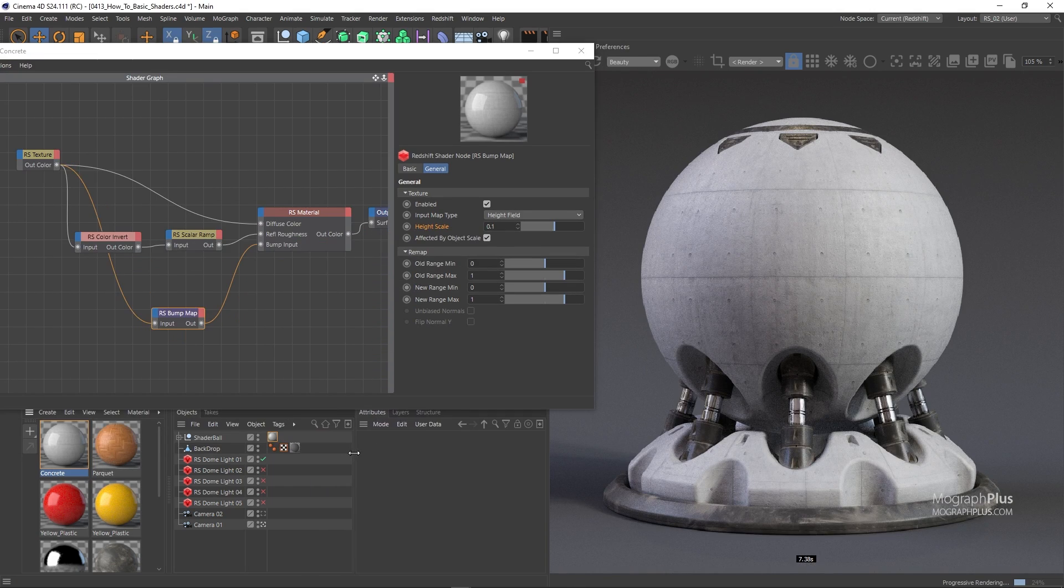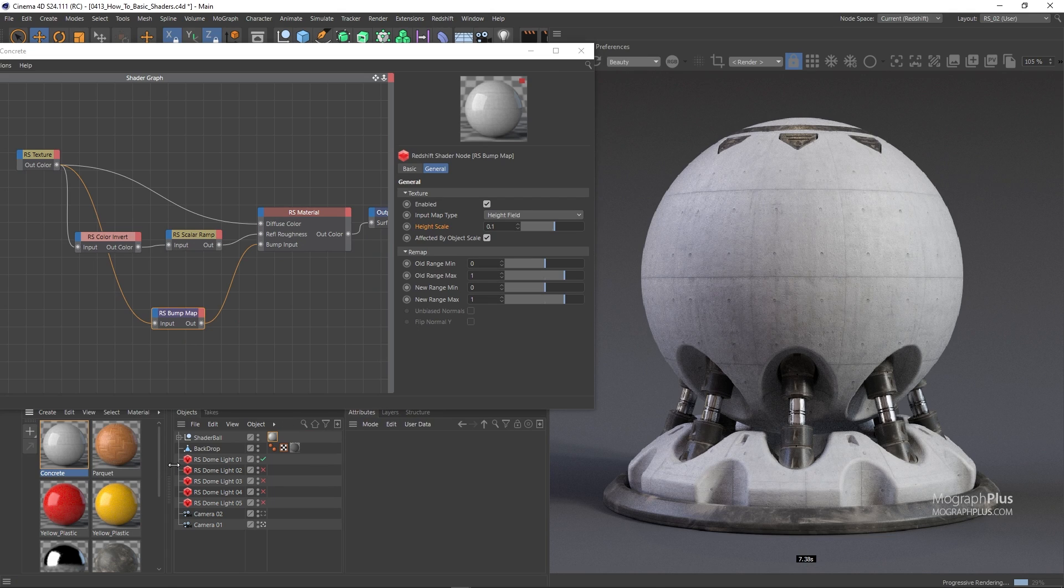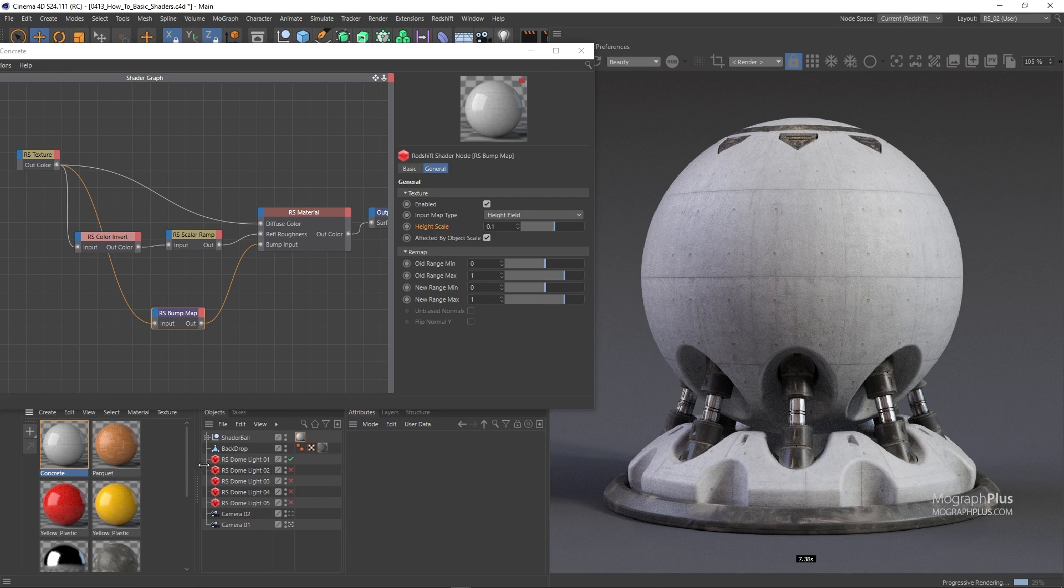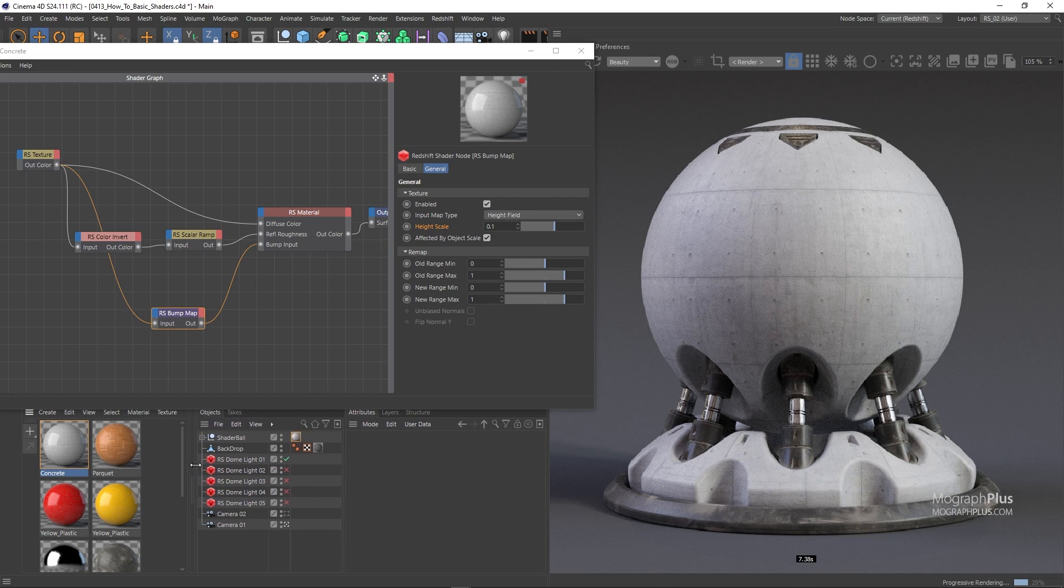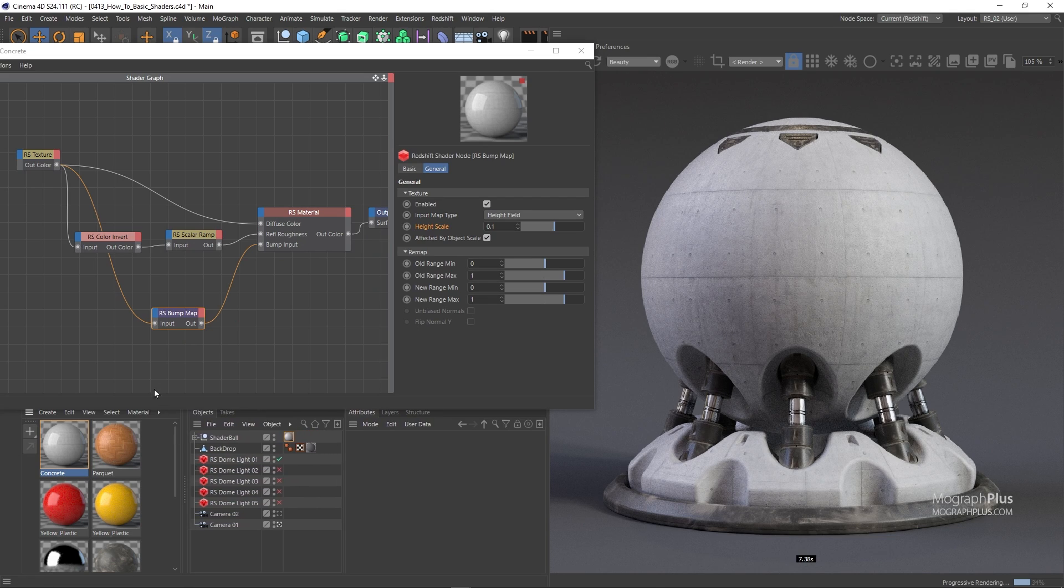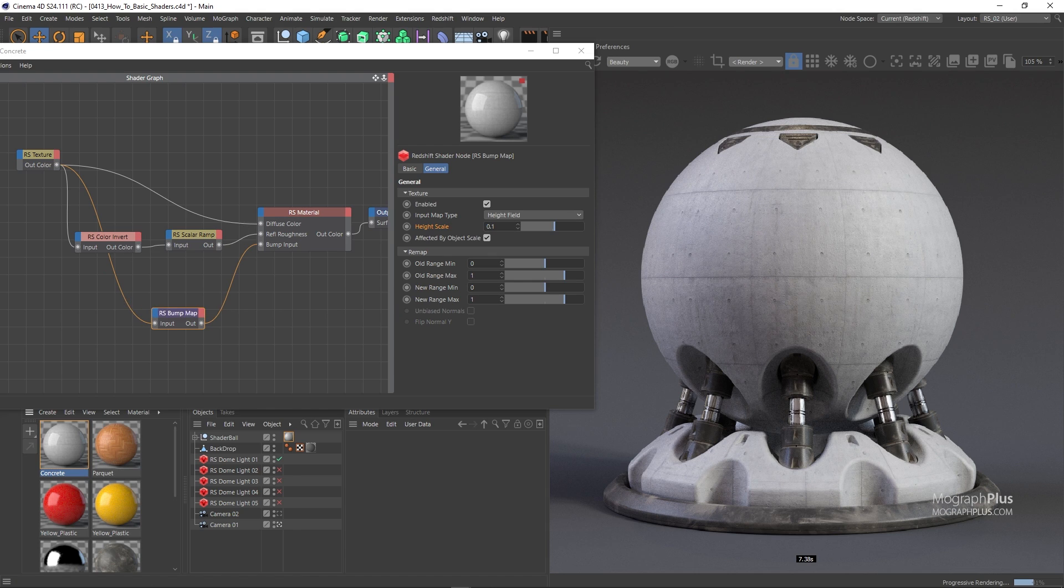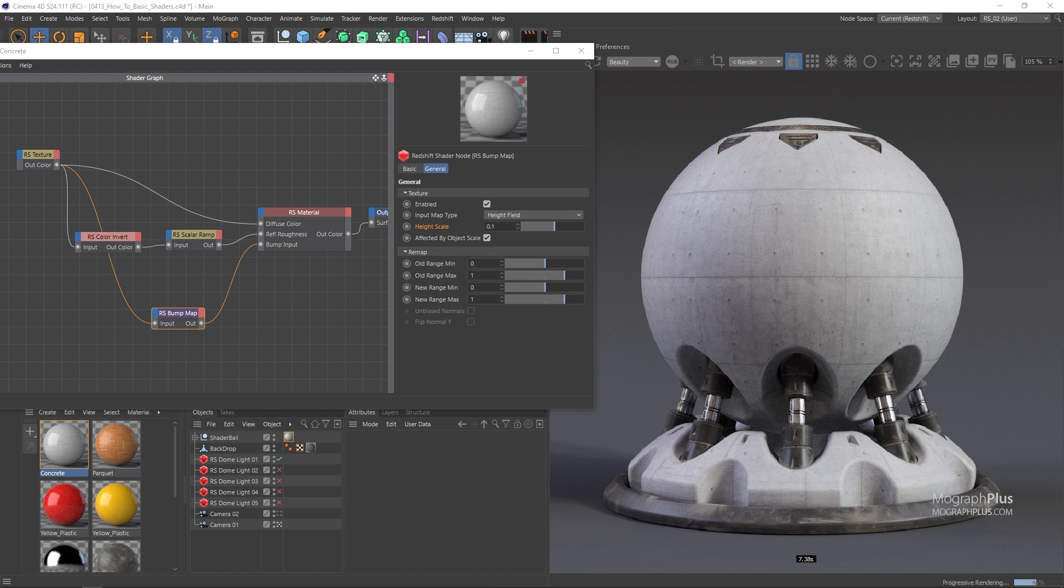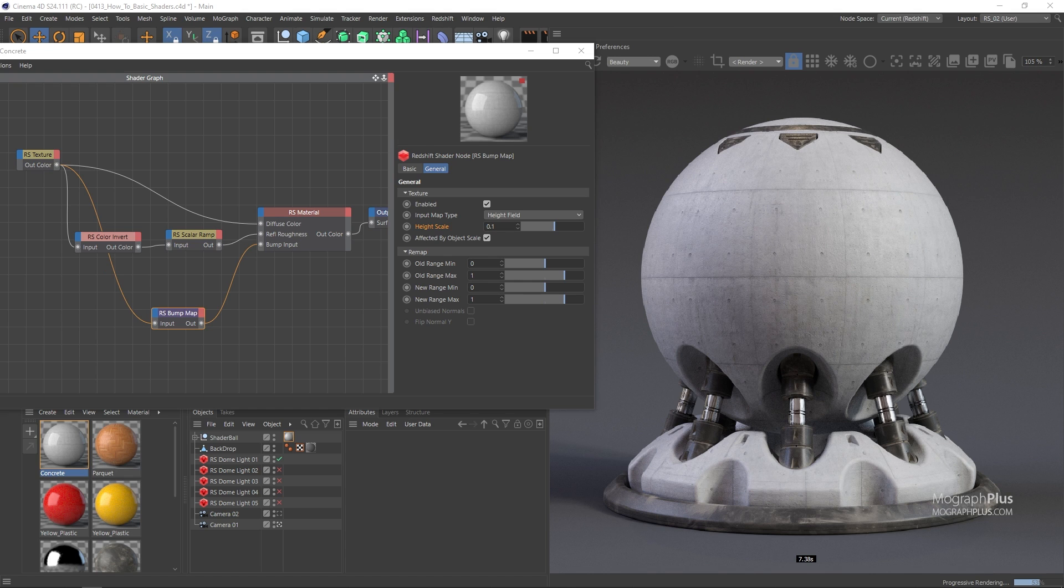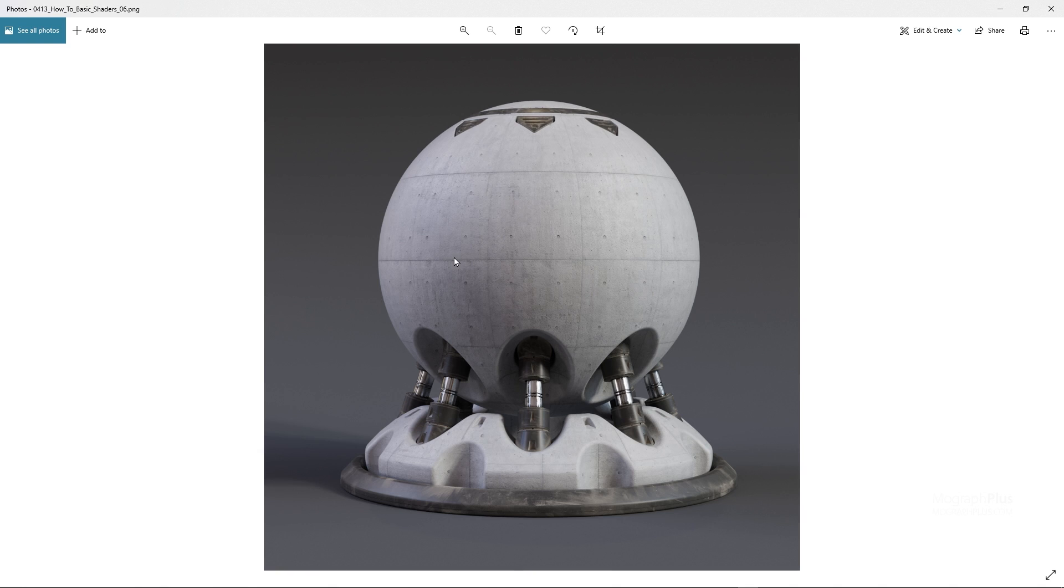And that's our concrete shader. You can add the second bump map like the previous shader, but on very rough surfaces like concrete, it won't be visible at all. And the same thing is true for the coat component. You don't need it on very rough surfaces like concrete. Let me show you a high resolution render for this shader as well.